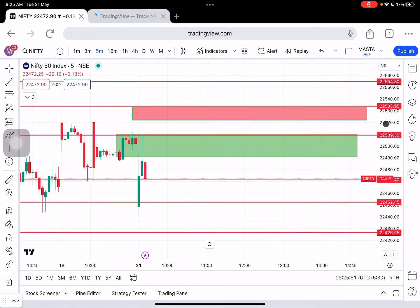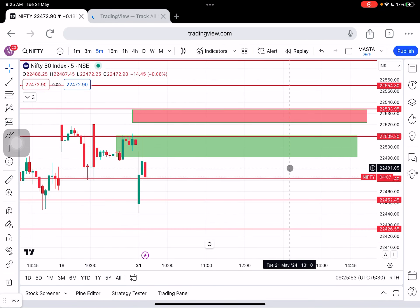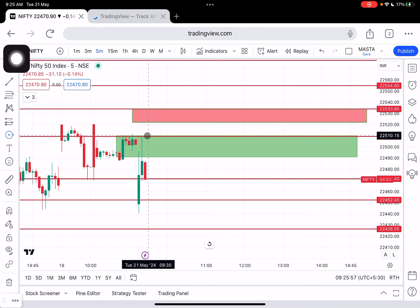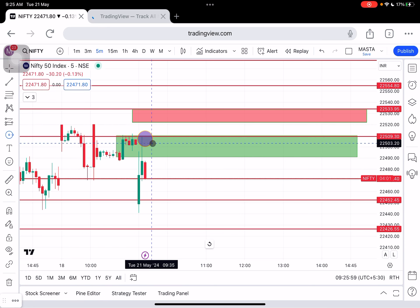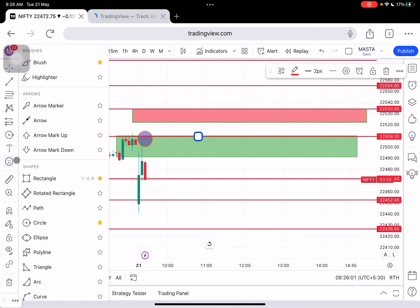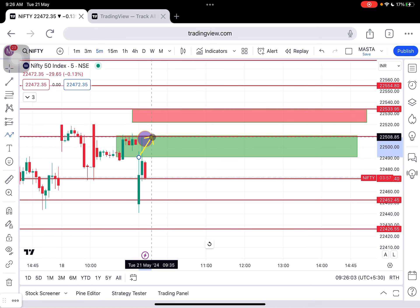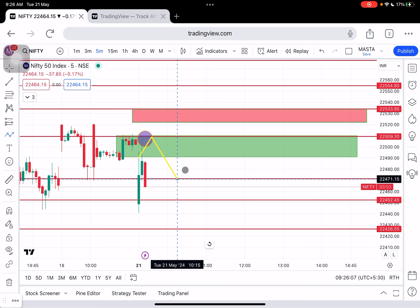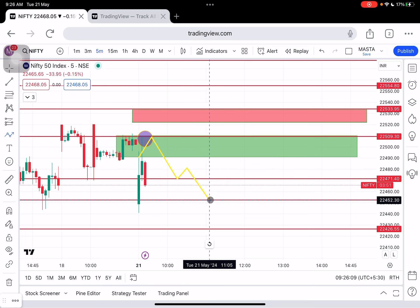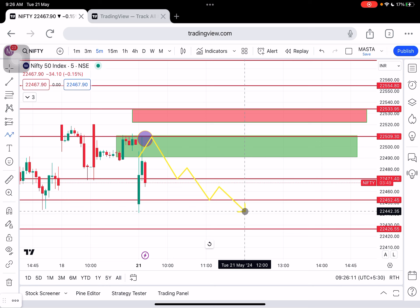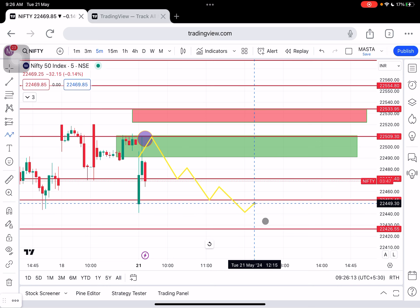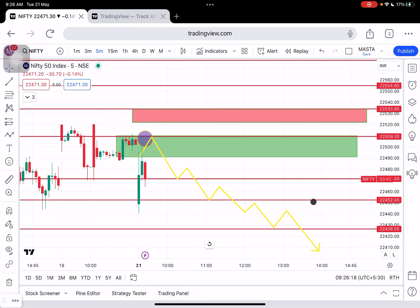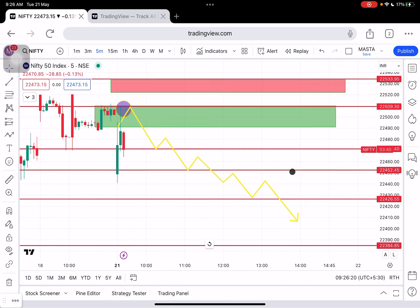Good morning everyone. For Nifty and Bank Nifty, here is the end-of-day technical analysis. I expect the market to reach an important reversal zone in this area. The reversal zone is around 22,471 towards 22,452. If the intraday low breaks, we can expect the market to move towards 22,370 and 22,340 levels.